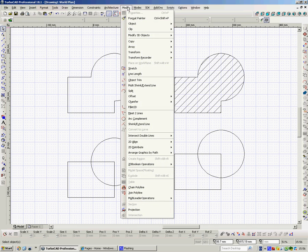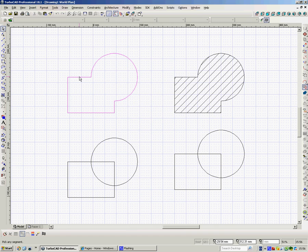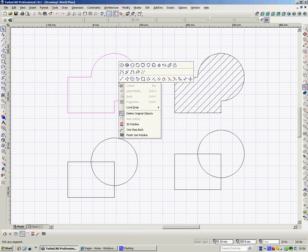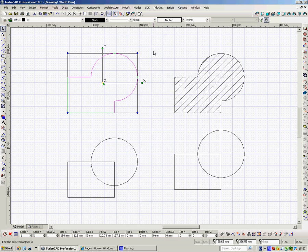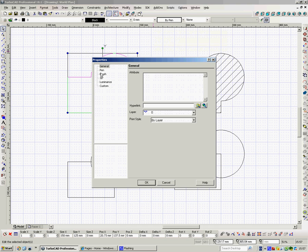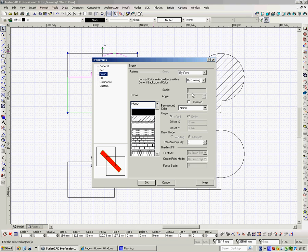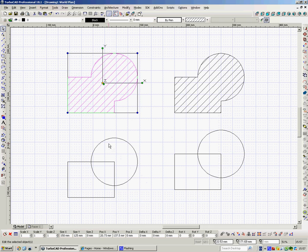So we go to Modify, Join Polyline, click on one, click on the other, then right click, finish flag, say that's the only ones I want to do because you might be joining five, six, how many polylines, so you've got to tell it when you've finished. Then when you do that, right click, Properties, Brush, that hatch, 20, we're OK.